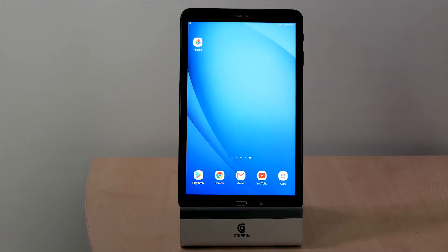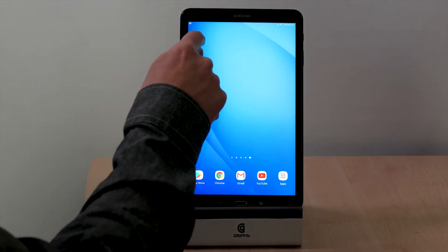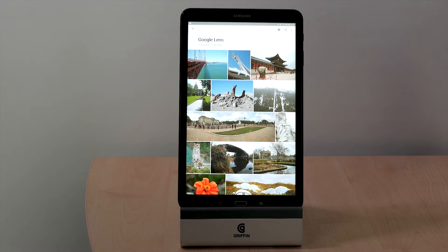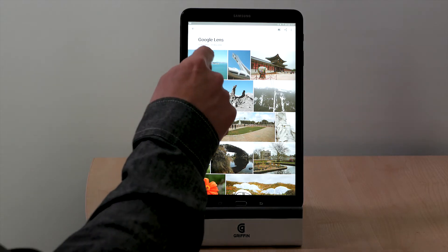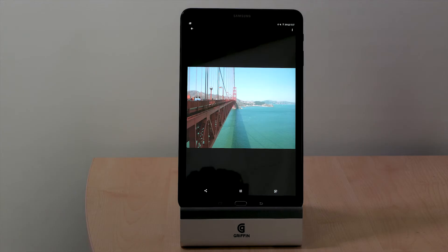Make sure you've downloaded the latest version of the Google Photos app. Open it up, and here I've created an album just for some photos I want to analyse. We'll start off with a fairly simple one.